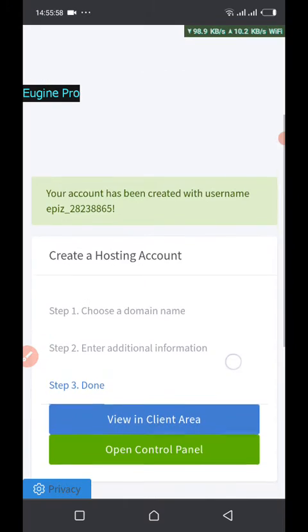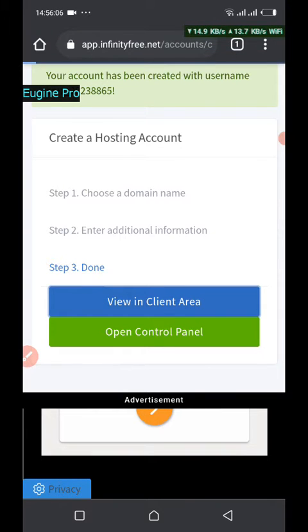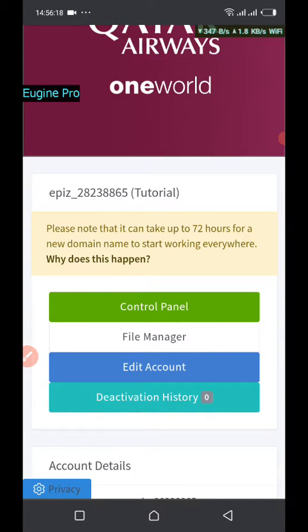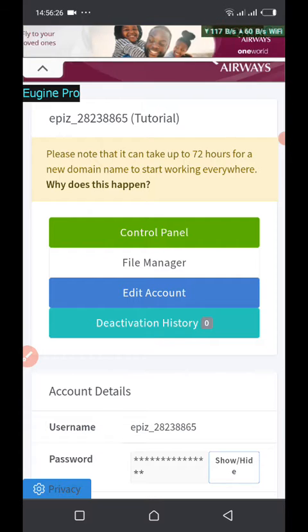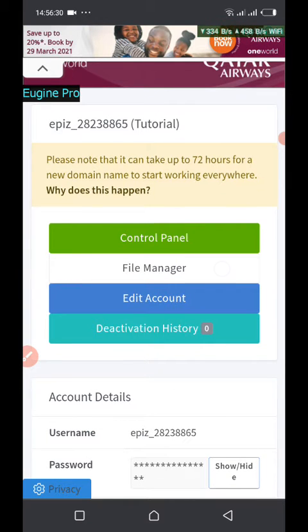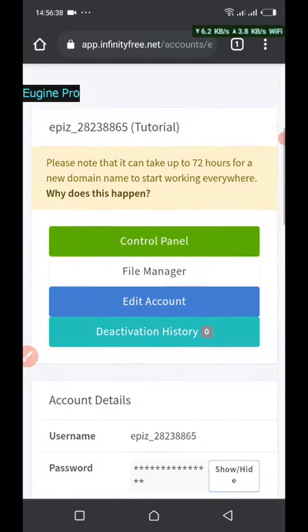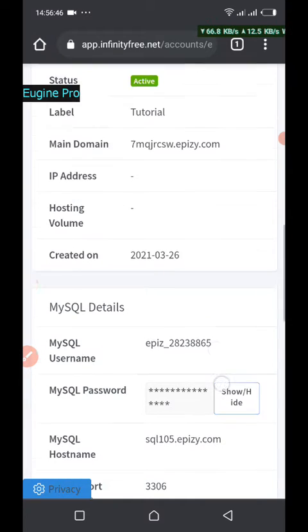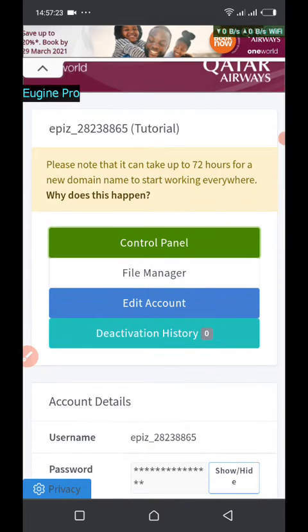Your account has been created with the generated username. Go back to the accounts list. Please note that it can take up to 72 hours to start working, but in practice it will not take that long — in about five minutes it will be done. You'll know it's done when the file manager icon appears with a yellow icon. Keep refreshing the page until it's working. I'm going to pause and come back when it has successfully been created.